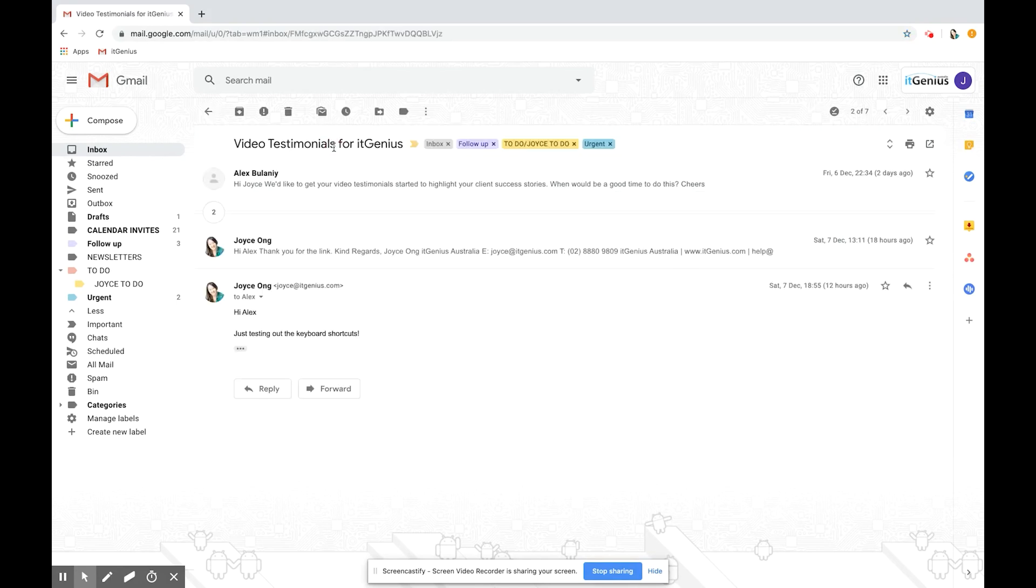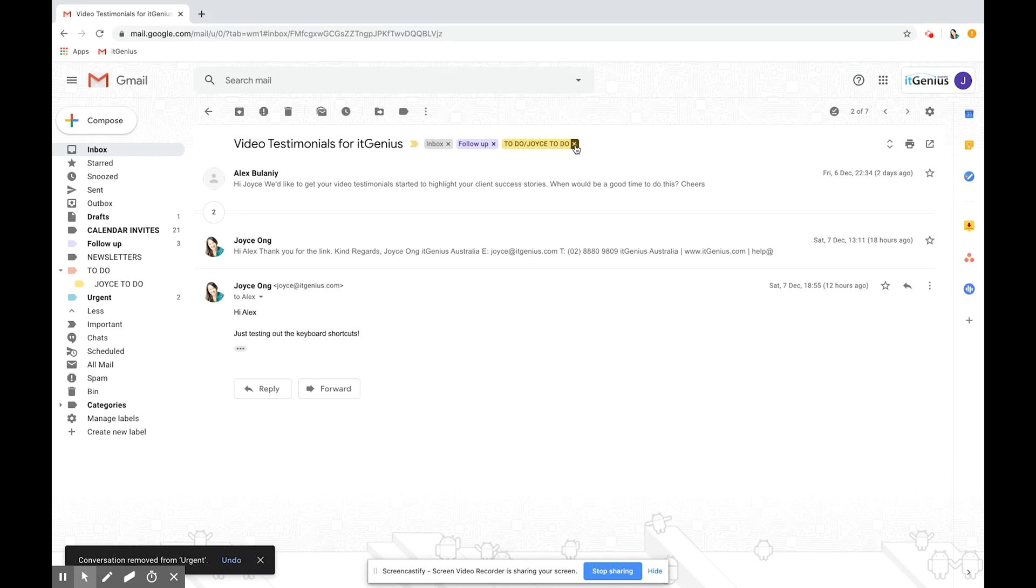To remove a label you simply click this cross here and take them off. I'm just going to leave it back in the inbox where it was before.